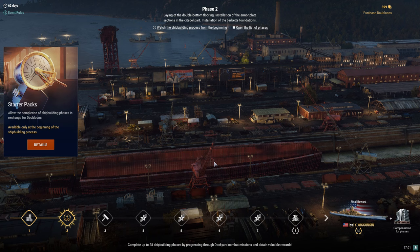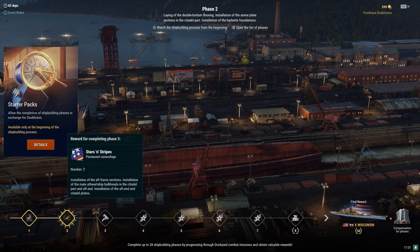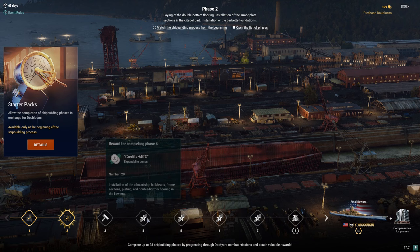You can see the double bottom, installation of the torpedo bulkheads and framed sections in the citadel part, laying of the double bottom flooring, installation of the armor plate sections in the citadel part, and installation of the barbette foundations. Yeah, so this would be the barbette foundations there. Let's go ahead and look through the rewards. We're going to collect our rewards first.